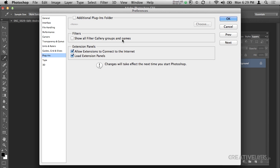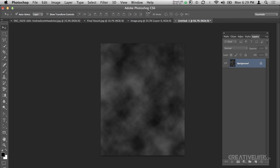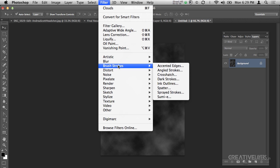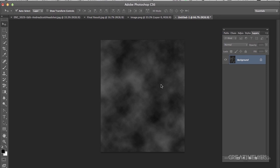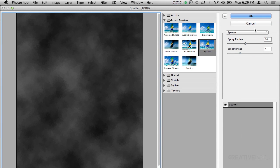I will go to Plugins. Here, show all filter gallery groups and names. Just click it. If it is disabled, enable it. Now you will be able to see all the CS5 effects here. See Artistic, Brush Strokes. Then Brush Strokes, Spatter, 10 and 5.